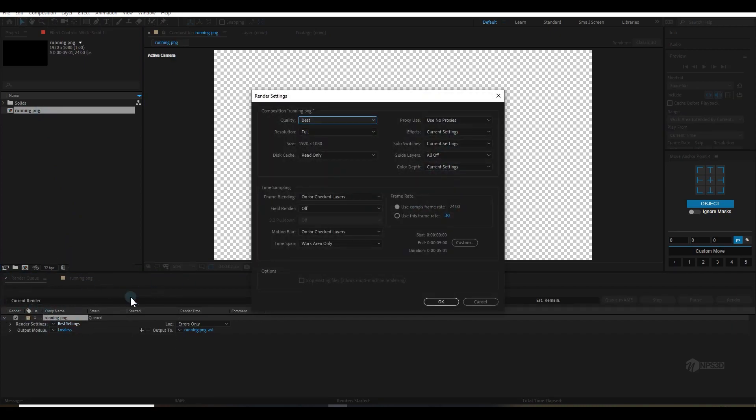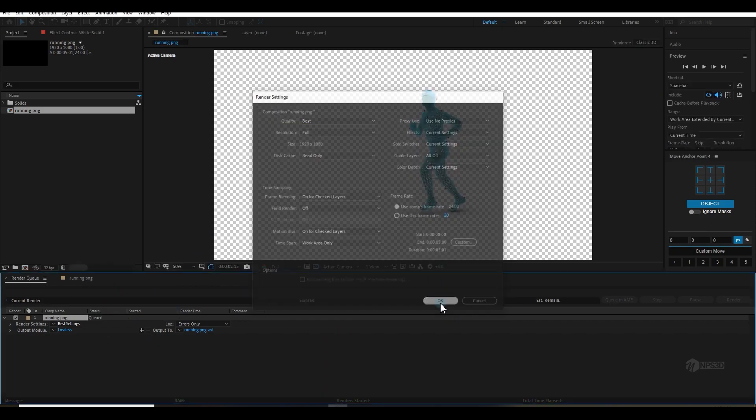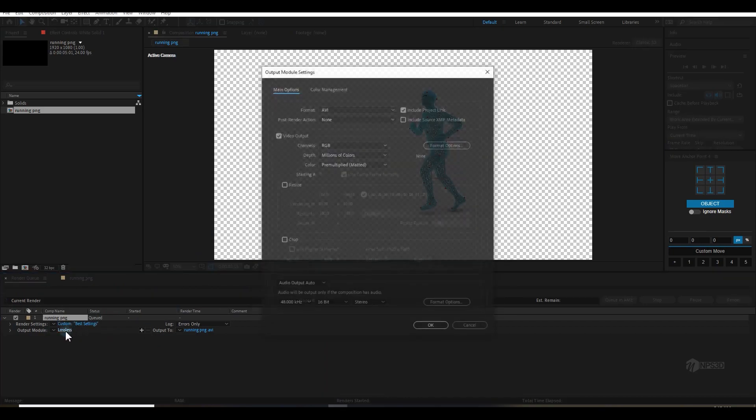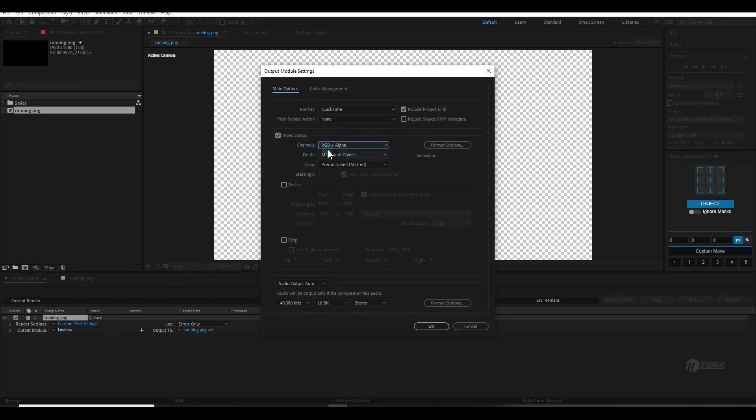Go to the output module and here I will choose QuickTime and make sure RGB plus Alpha is selected. You don't need to change anything from here, this is okay.